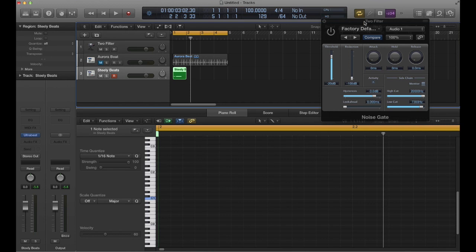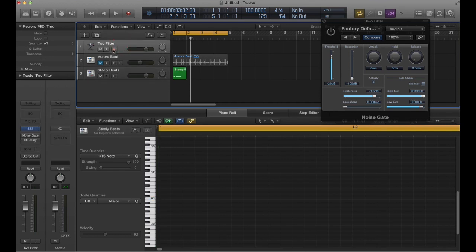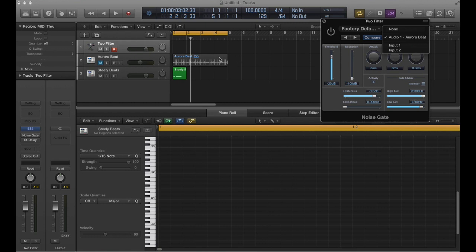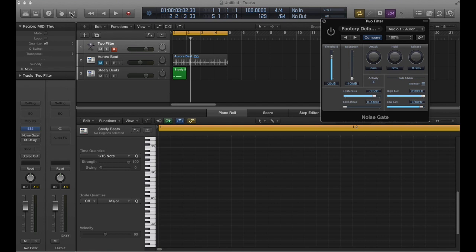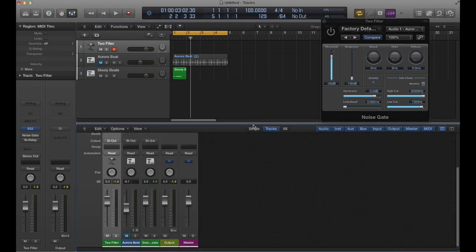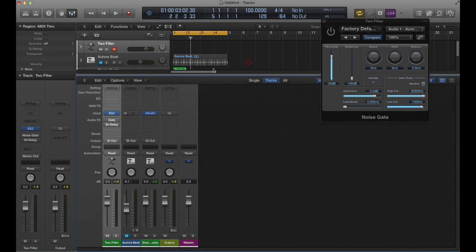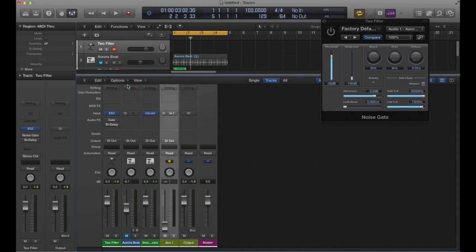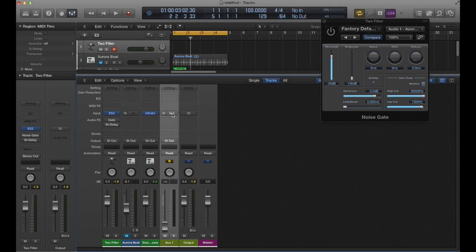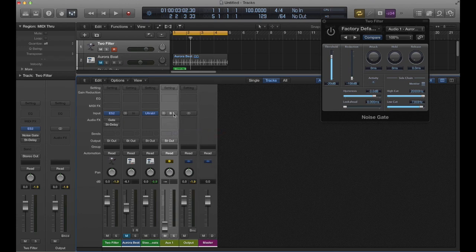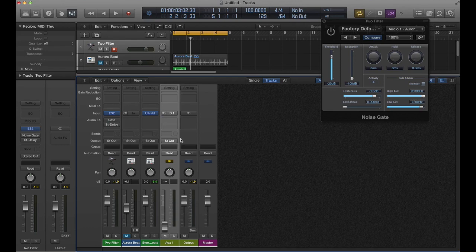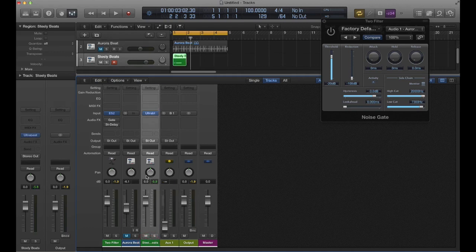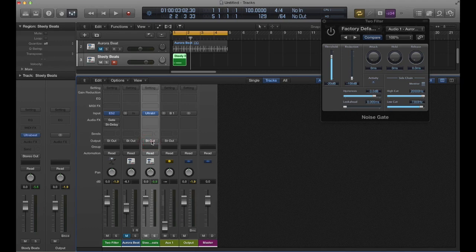But if you'll notice now, when we go back to our track where we've got our bass sound on, if we go to the side chain input here, we don't have it to choose from like we had before when we were working with just a straight-up audio track. So we're going to go to the mixer and we're going to create an auxiliary strip. Okay, and the input of that we're going to select bus one. I'm selecting bus one because I don't have any other buses - it doesn't have to be bus one, just whatever your next available bus is.